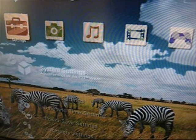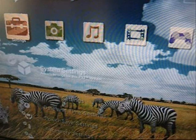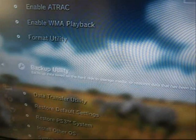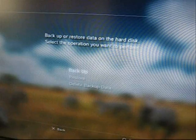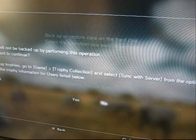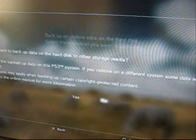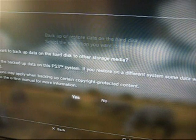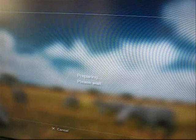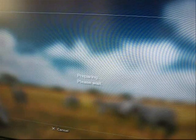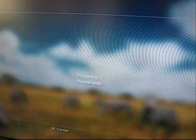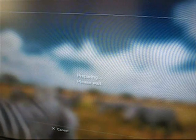So now we've plugged in our external USB drive, go to settings, system settings, backup utility, backup. It says make sure you got your trophies and say yes. Do you want to backup all the stuff? Yes. USB device, transcend, preparing, please wait. And that will start the process of backing up everything on your PS3.